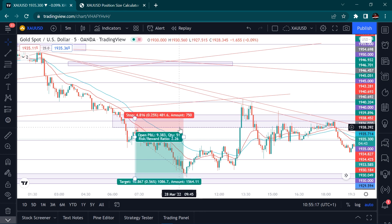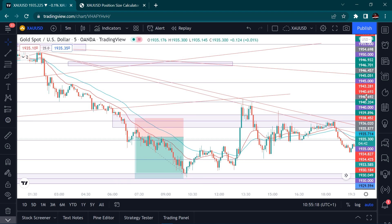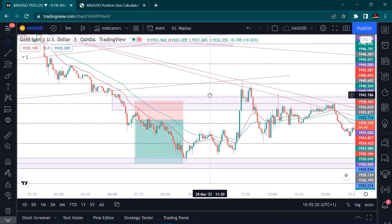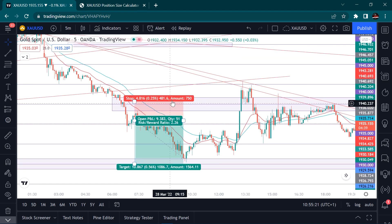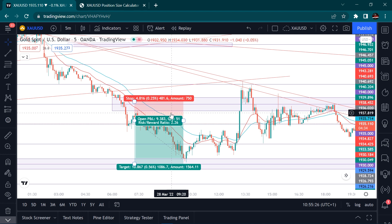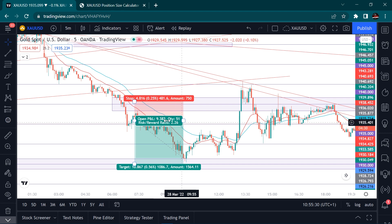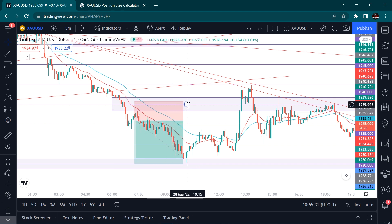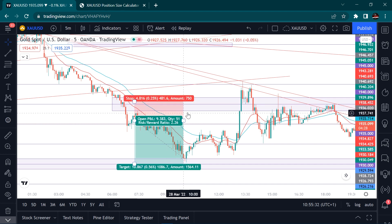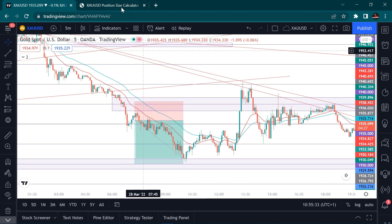The account we were trading was $100 and we were risking around $25. So we were risking $25 to get $50 — that is a 1:2 risk-to-reward ratio, risking $25 to get $50.